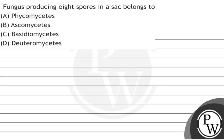Hello Bacho, so here is the question before us. Let's read the question. The question states: fungus producing eight spores in a sac belongs to — option A: Phycomycetes, option B: Ascomycetes, option C: Basidiomycetes, option D: Deuteromycetes.